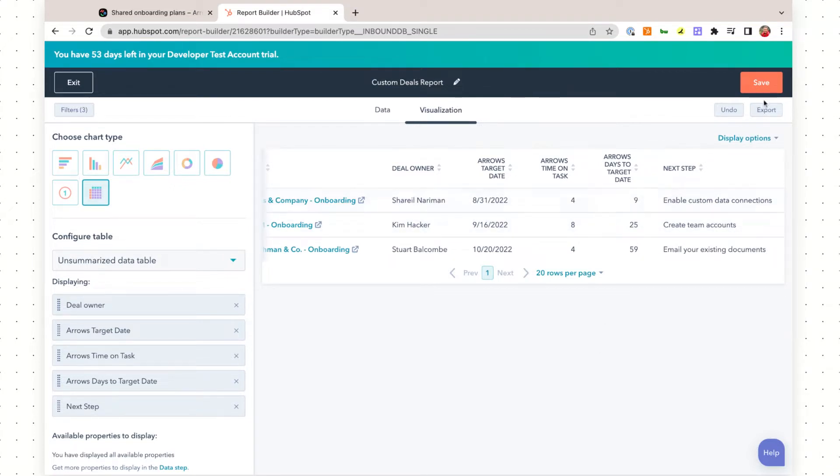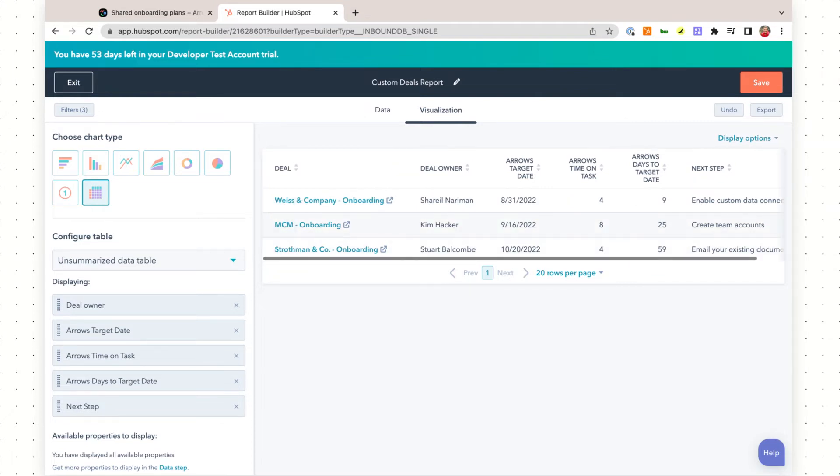From here, you would just save the report. You can add it to a dashboard. We always recommend setting up an onboarding specific dashboard to track any kind of metrics and reporting that you need within your onboarding process. I hope this helps.